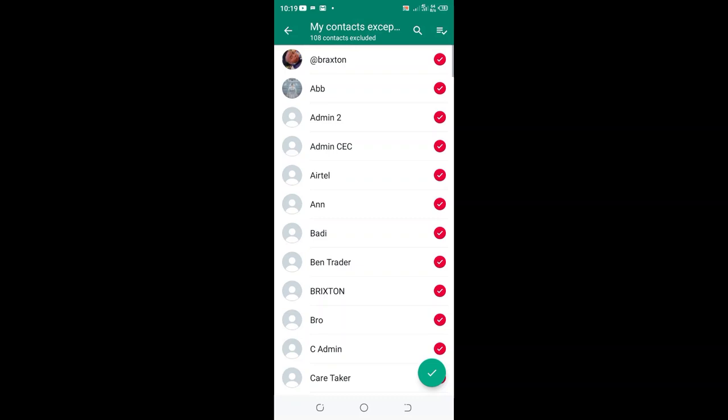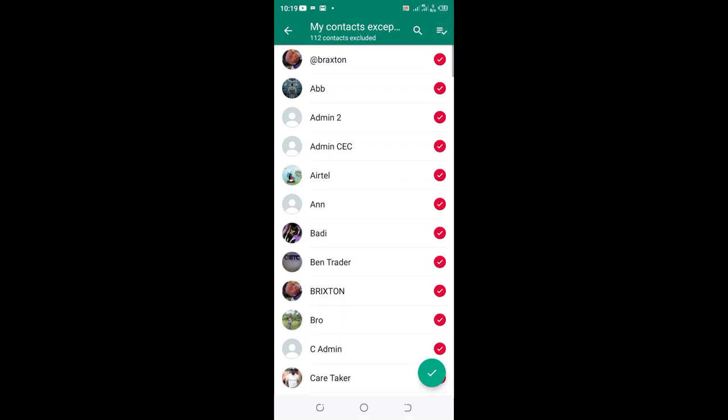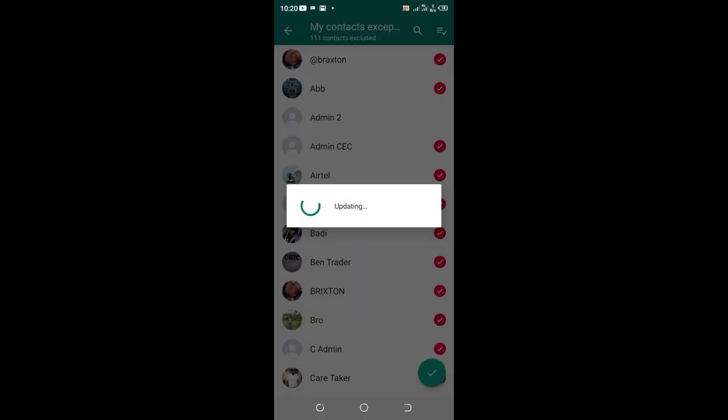You then mark all the contacts and then demark the contact which you want to share your DP with, and then click this tick in the bottom right hand side of your GB WhatsApp.